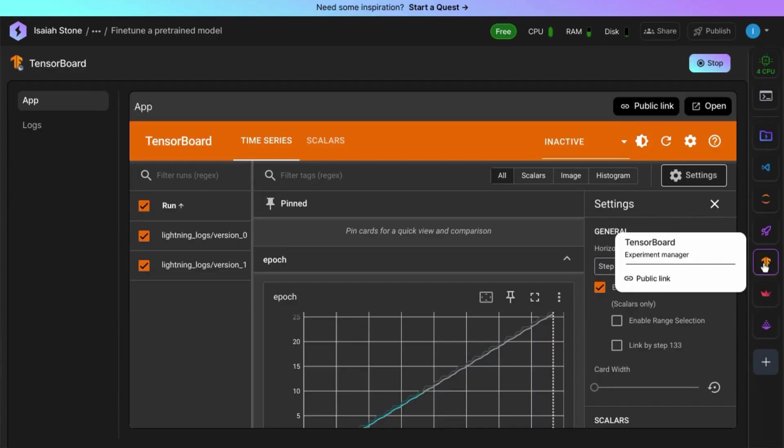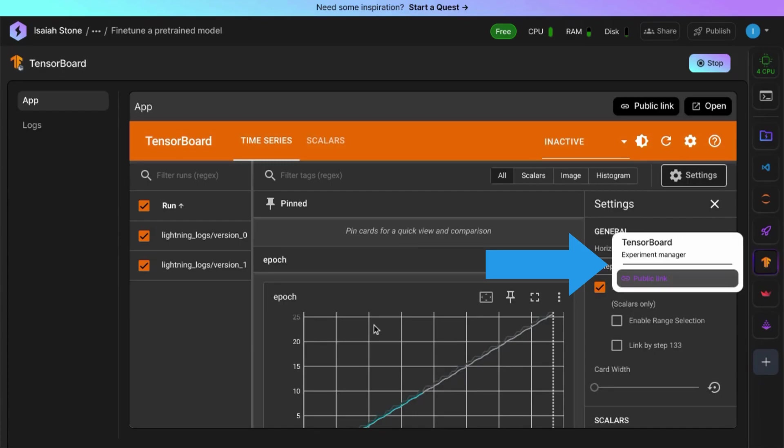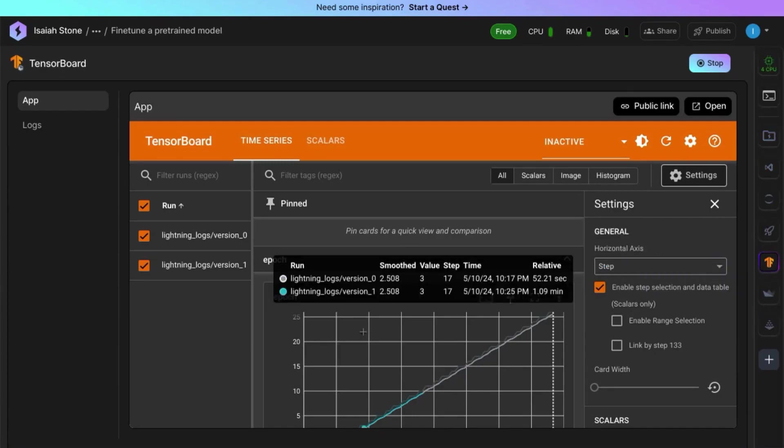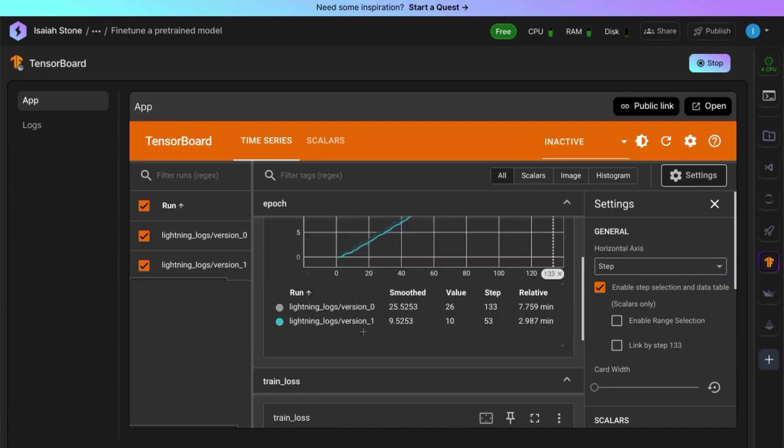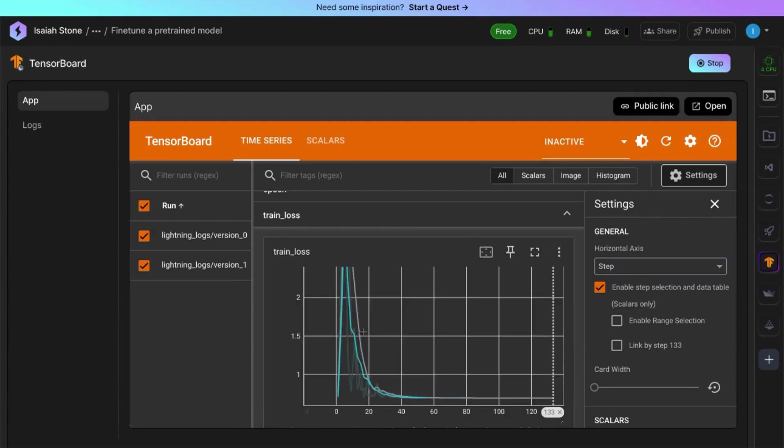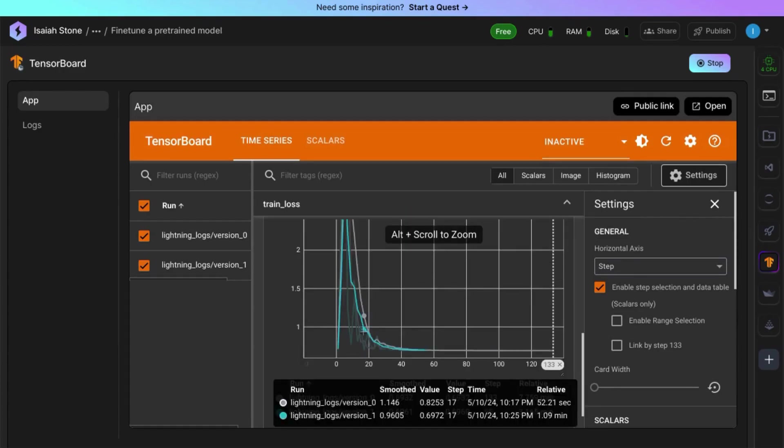If you want to compare attempts at fine tuning the model, open TensorBoard to view the loss curves for each attempt. Scroll down and you'll see a chart that compares the attempts.